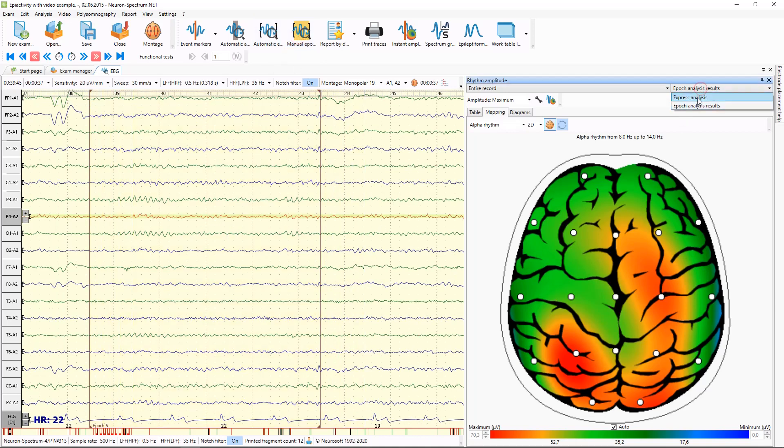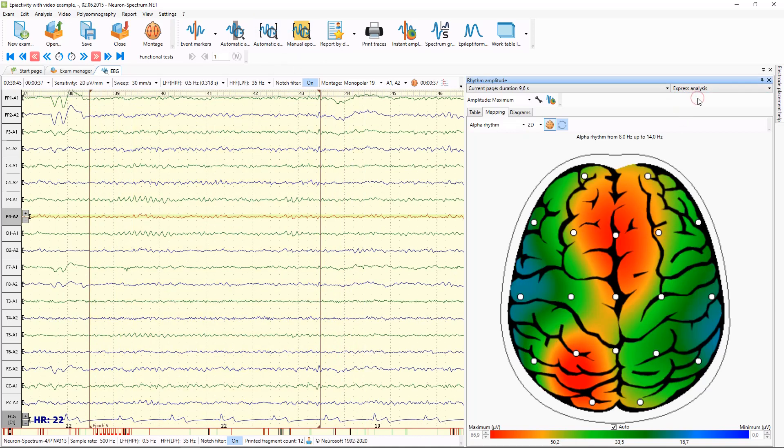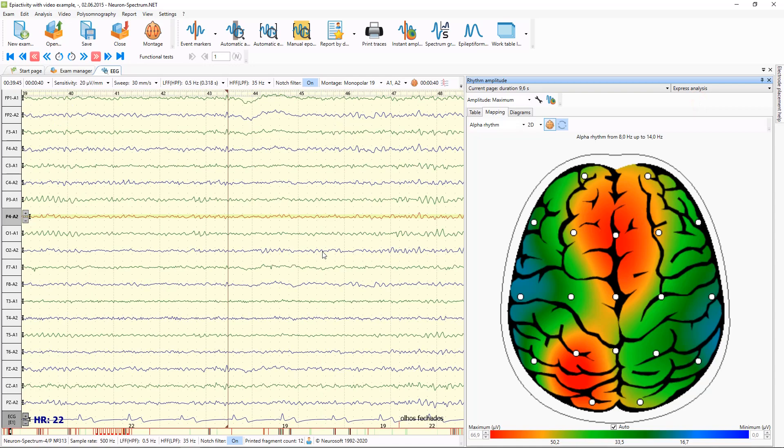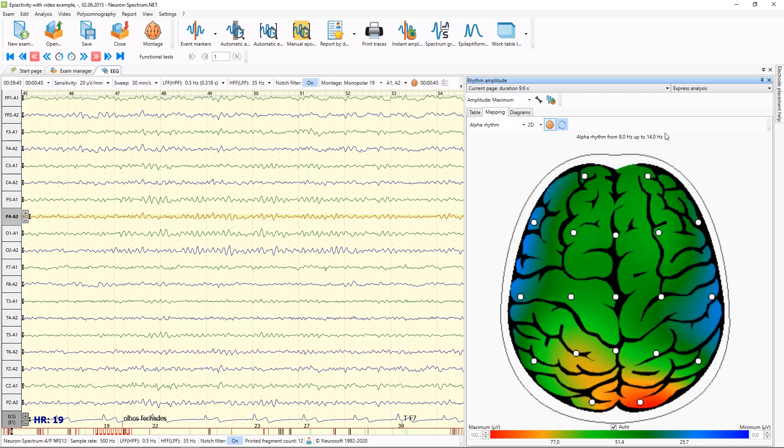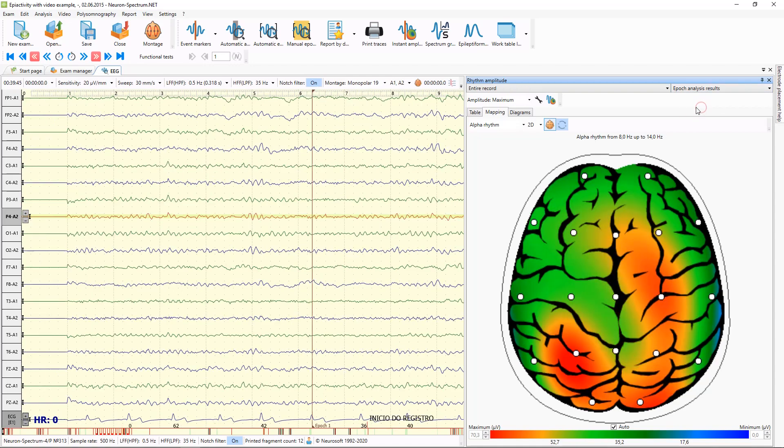And you can switch between Express Analysis and Analysis of Epochs.